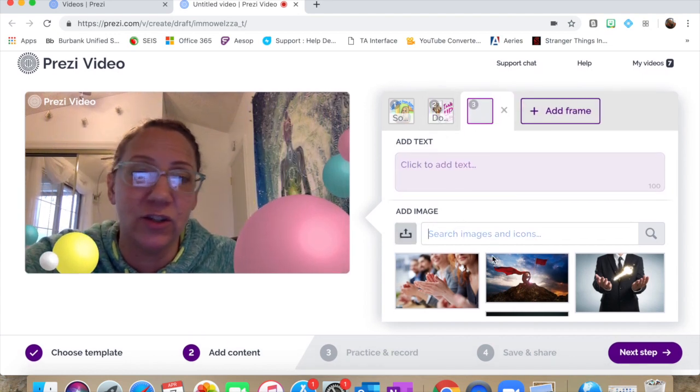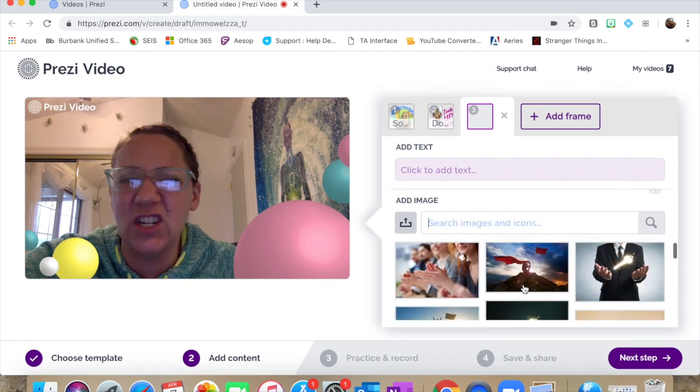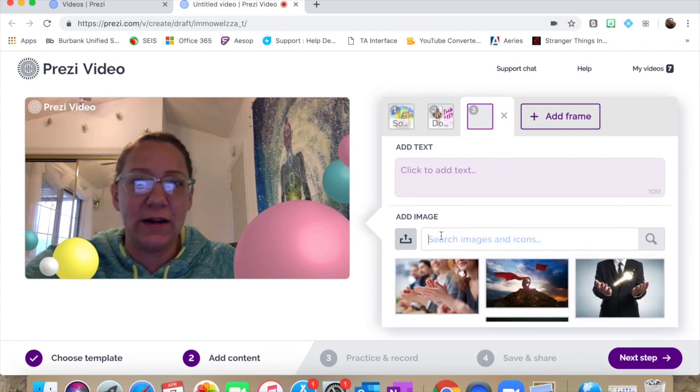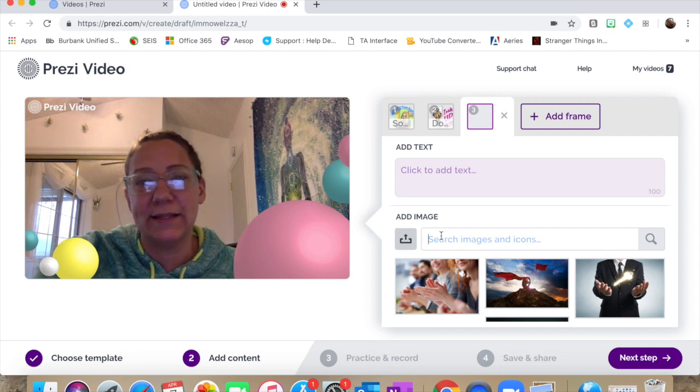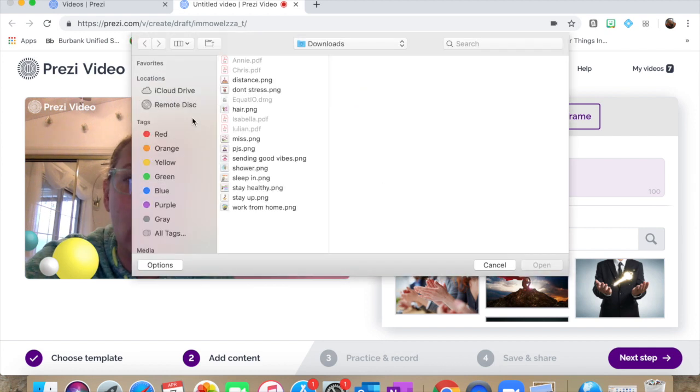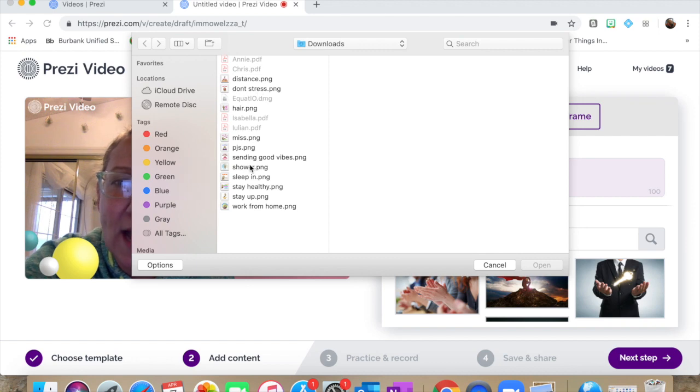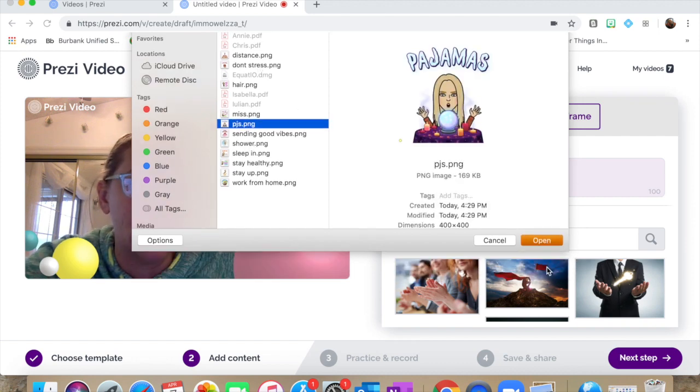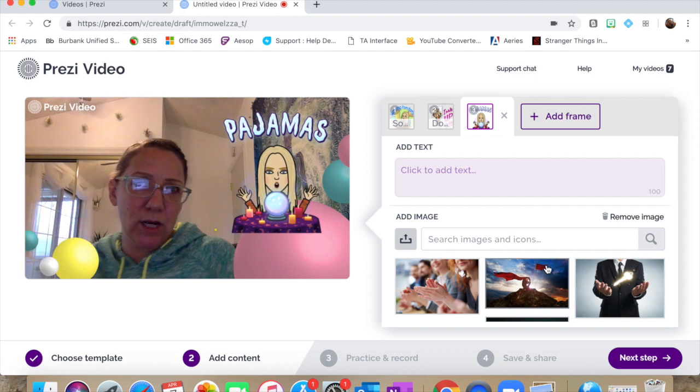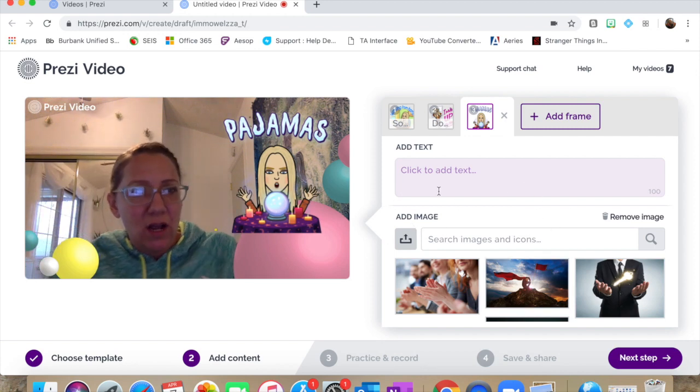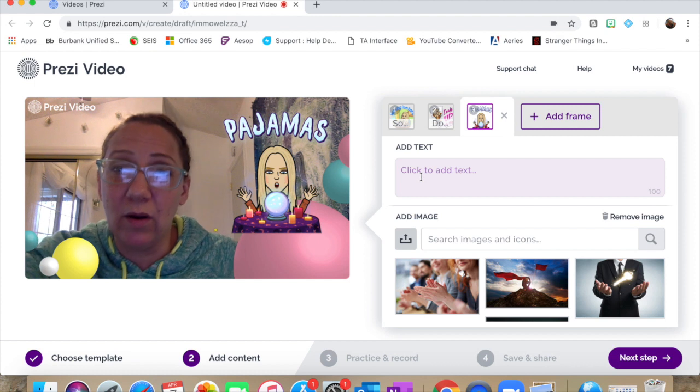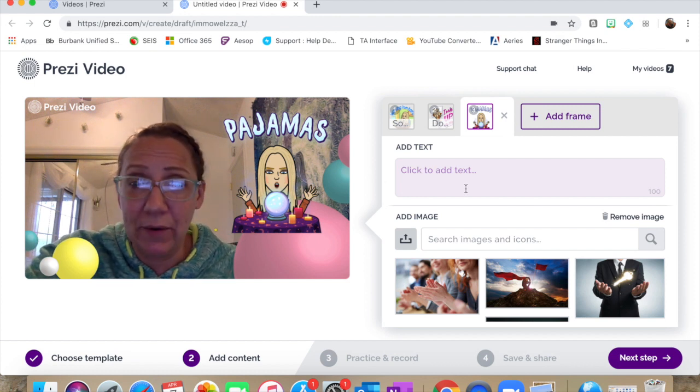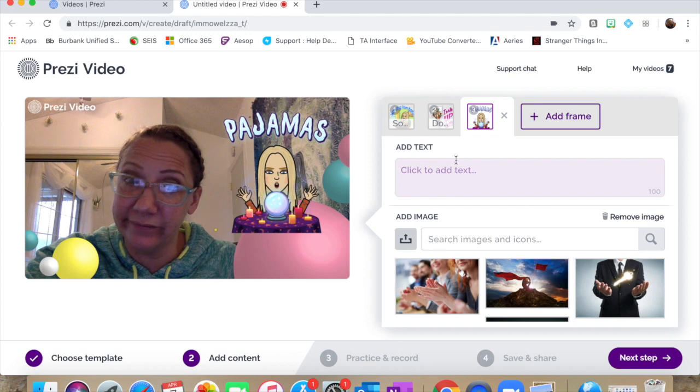You can also use their search image here. So if you wanted to just do like a quick, it's like a Google search, and find an image of a globe or whatever it is that you're doing your presentation on, super easy. Or you can find your own images and upload them here. So my next image is going to be about pajamas and I'm going to continue adding images here and then we'll come back and talk about how to put it all together.